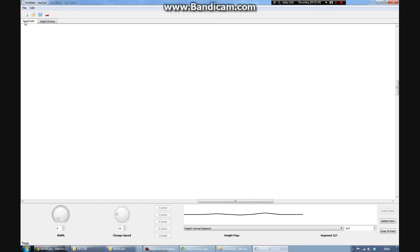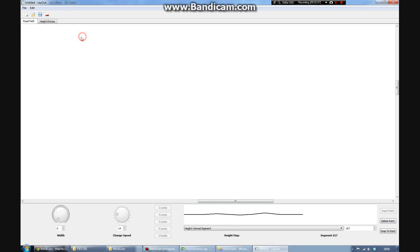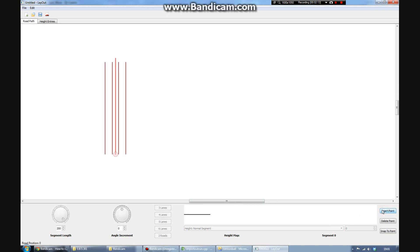But anyway, so there we go. Okay, so that was Coconut Beach, but here we are about to start creating a new track. I just want to show you how quick it is to do this.